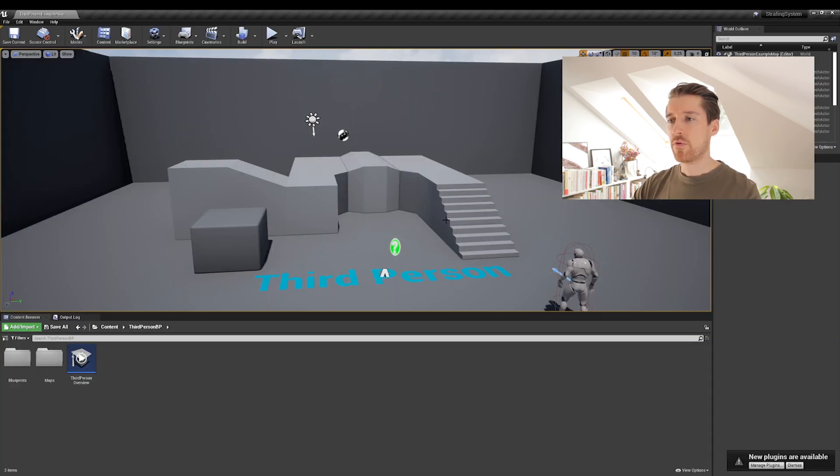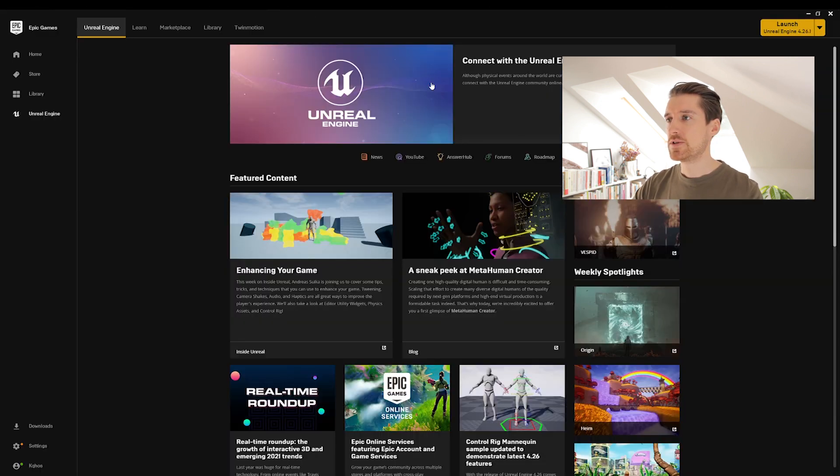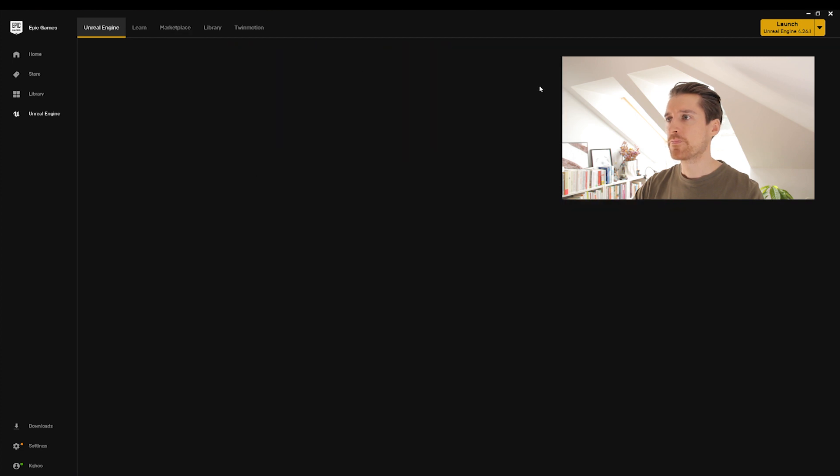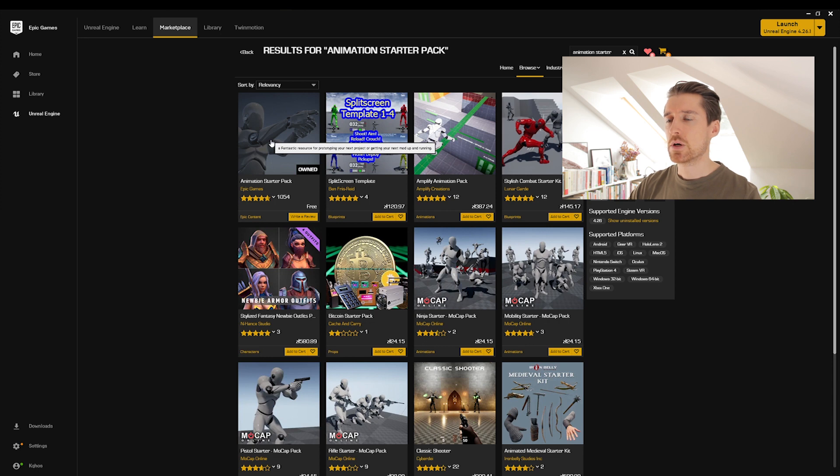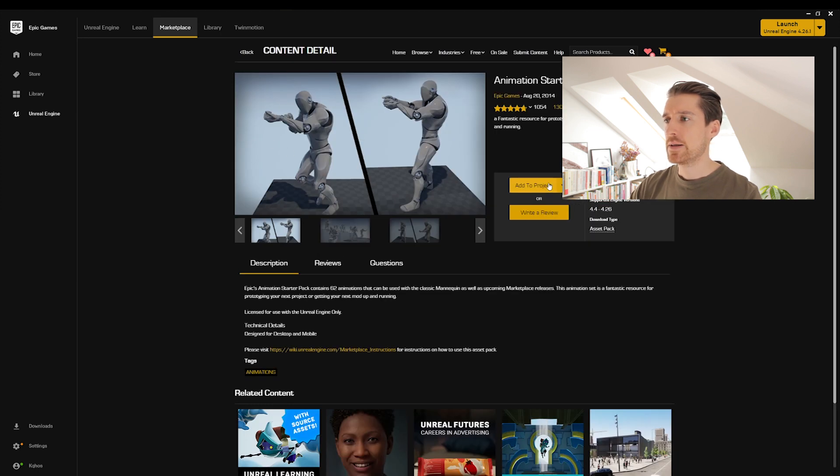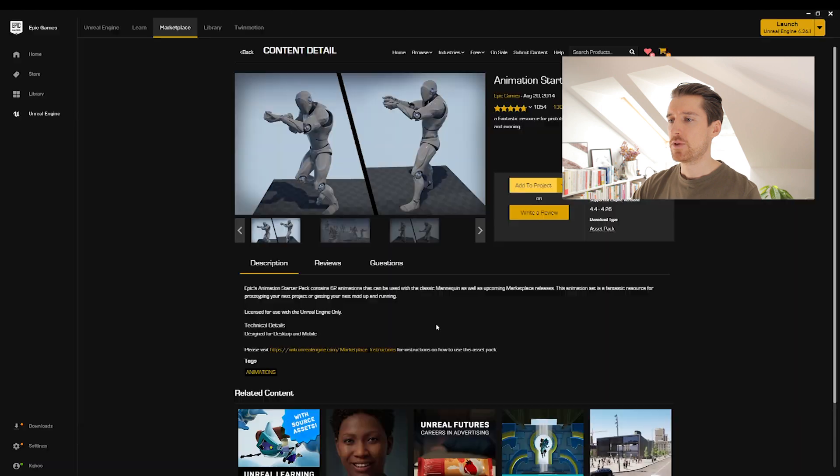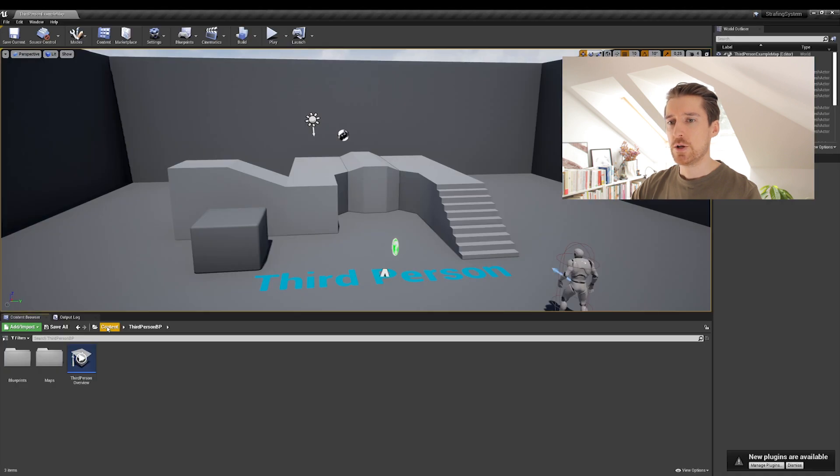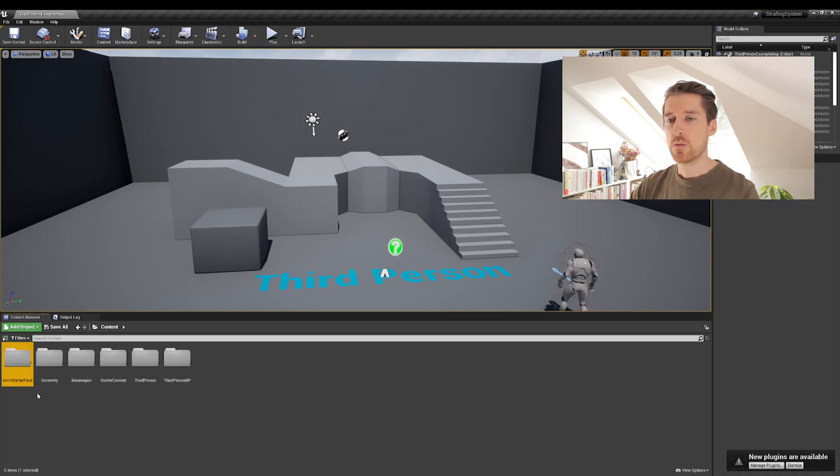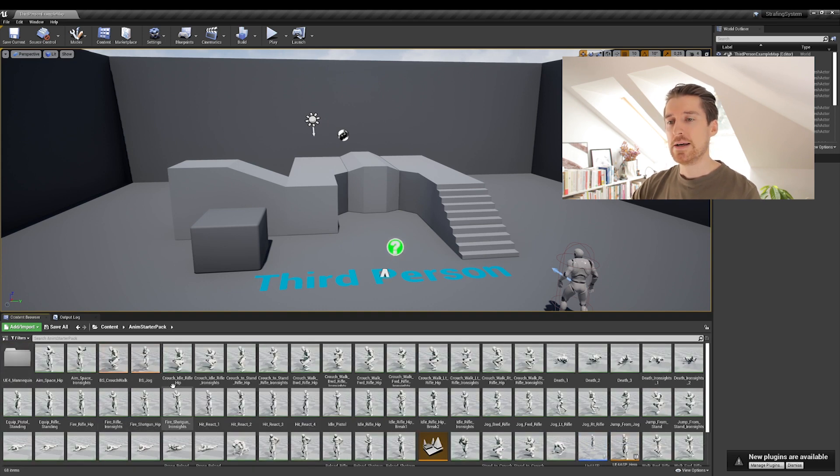Okay, and before everything else, what we'll do is we will go back to the marketplace and add the animation starter pack to this project. Okay, so do this now. Go to the marketplace and you can search here animation starter pack and there it is. So you just click on it and click on add to project and you'll be choosing the one you want. Mine is strafing system, add to project. This will work in the background and that's it.